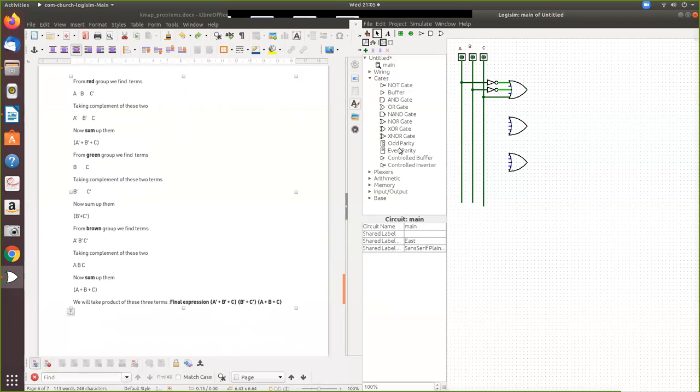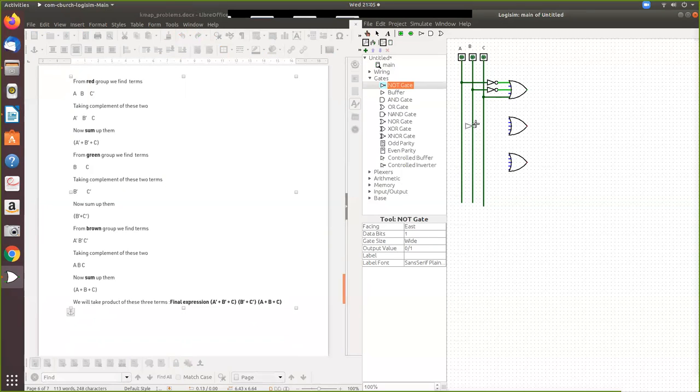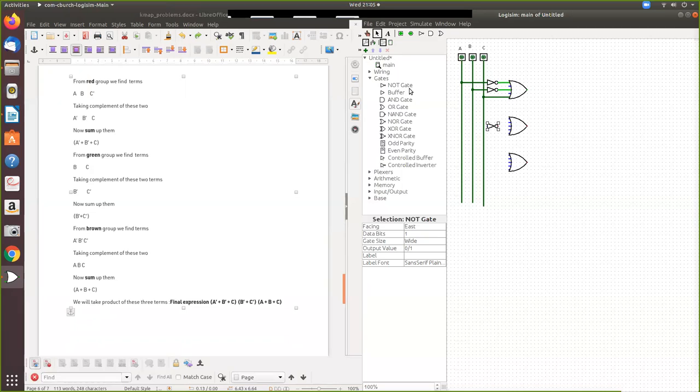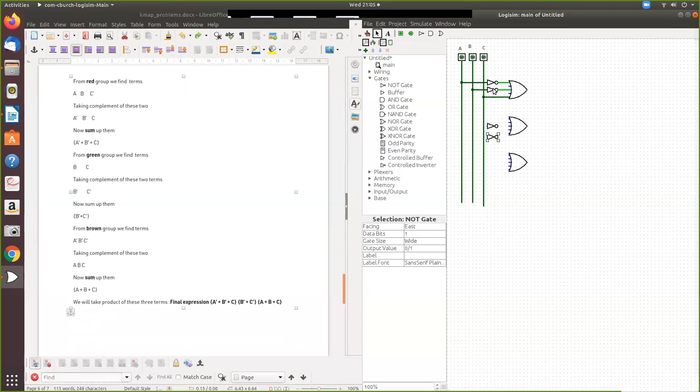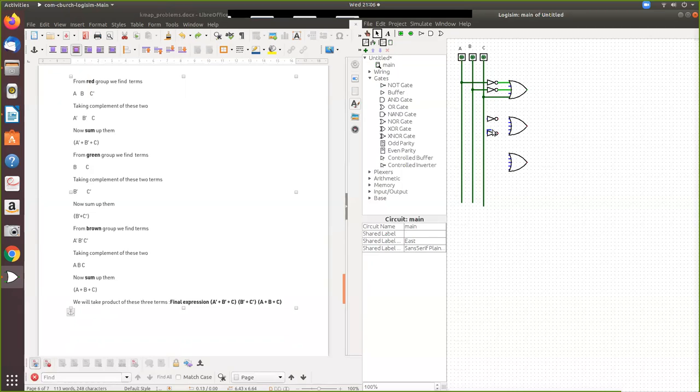Now again, I can use a NOT gate. Even we can give directly from here also. This is already B bar and A bar. Like that also you can put.